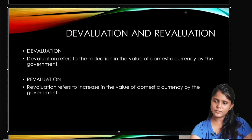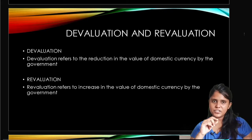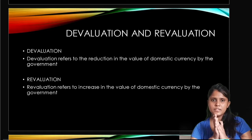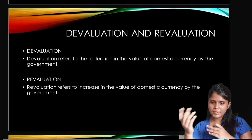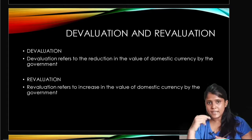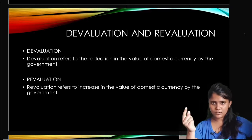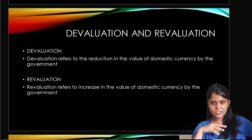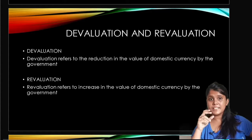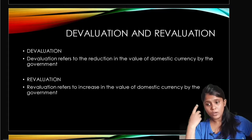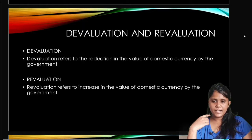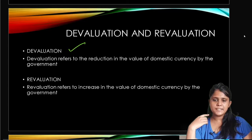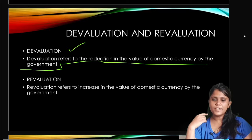Next topic: devaluation and revaluation. These are important terms related to currency. Devaluation refers to the reduction in the value of domestic currency by the government. Devaluation means the government has deliberately reduced the value of its own currency.